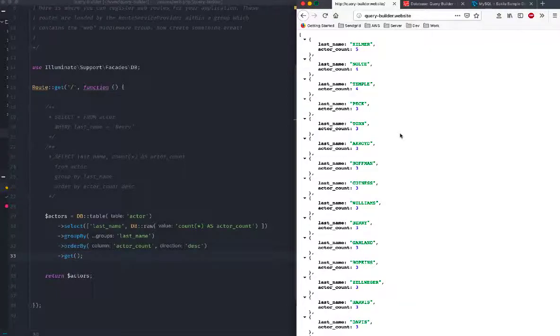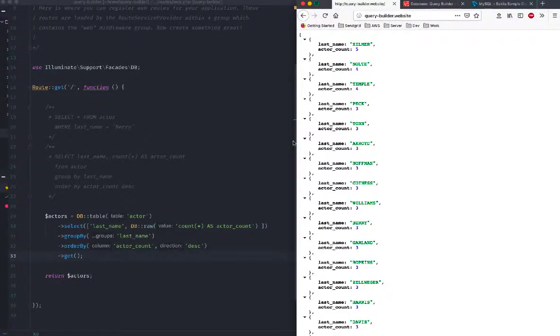These are the results exactly in the same manner as we had it in the SQL or the raw SQL that we ran. All right, so this will be it for this lesson and I will see you all in the next lesson.